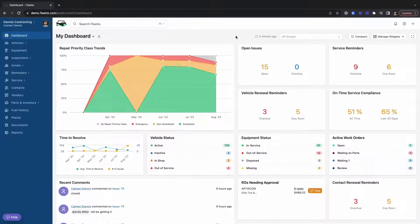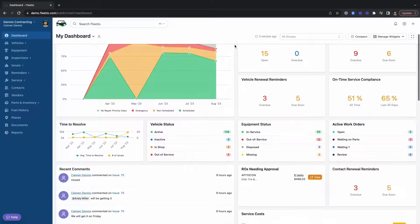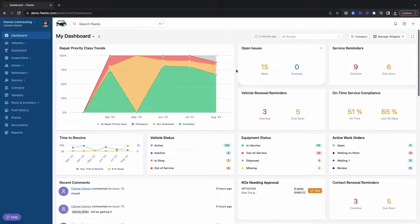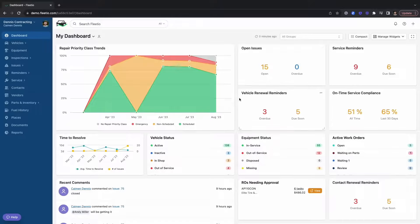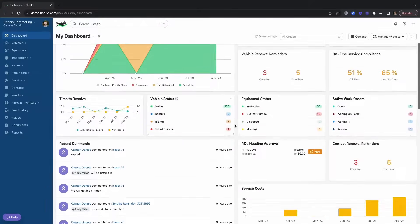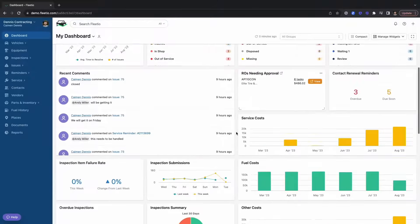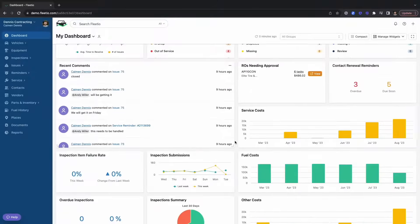Your dashboard is your 30,000 foot view from above that's going to give you really valuable information such as open issues, overdue service reminders, on-time service compliance, fleet costs, and more. This is where fleet managers and other folks that have a hand in the fleet are going to be able to plan and execute their day out.